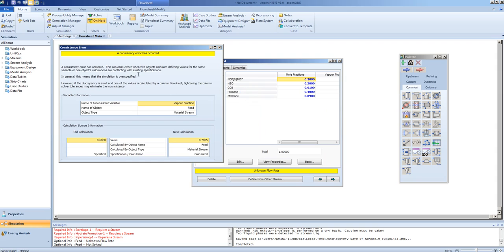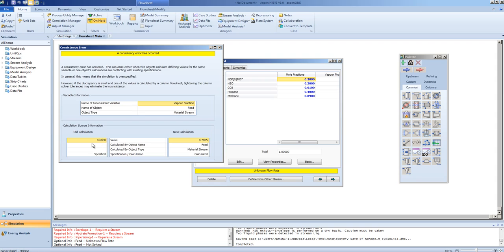As you can see, we have come up with an over-specification problem. That is because, based on the fact that HYSIS knows the temperature and pressure, it can predict what the vapor fraction is. And it predicts that the actual vapor fraction is 0.7895. I had specified a vapor fraction of 0.6.